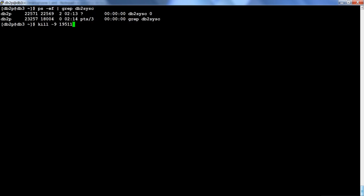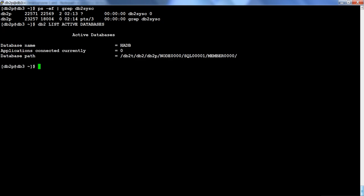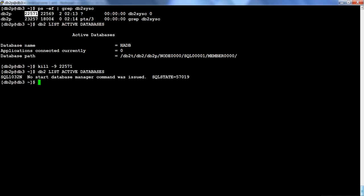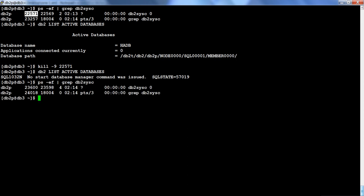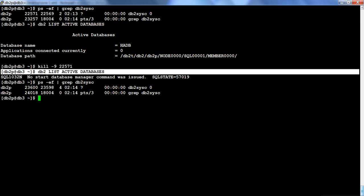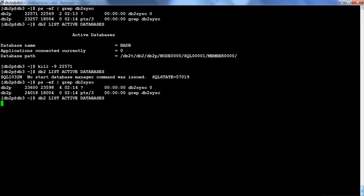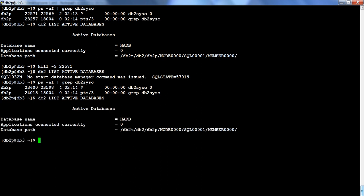Let me redo this to show it more clearly. The database is active. This time I will not check LSM — instead I will kill the process and then run 'DB2 list active databases.' The DB2 instance is not up and running immediately after the kill. The DB2CC process I killed was PID 22571; a new process came up with PID 23600. Running 'list active databases' shows no active databases initially.